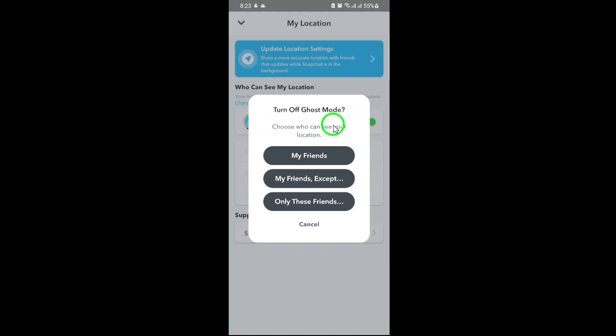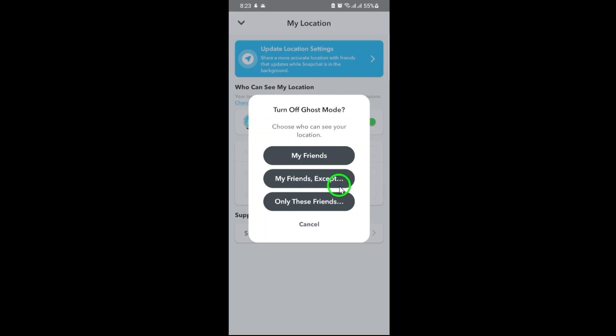Once Ghost Mode is disabled, you'll need to choose who can see your location. Select My Friends if you want all your Snapchat friends to view it. Alternatively, choose Custom to pick specific friends who can access your location.